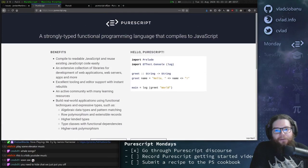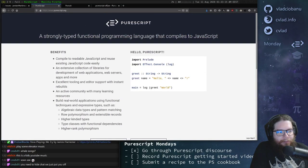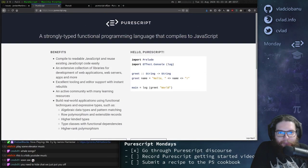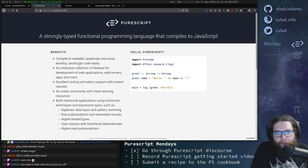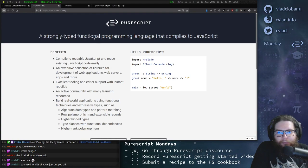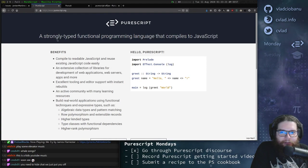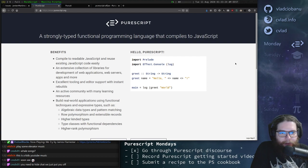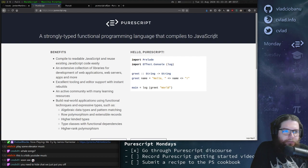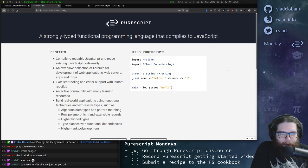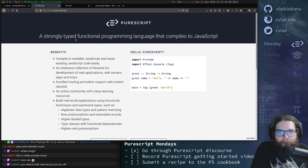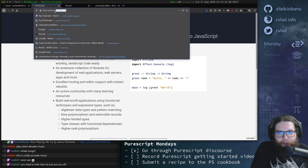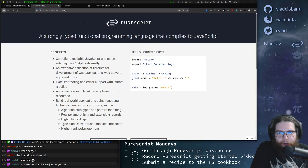Welcome, we are going to show how to install and get started with PureScript. PureScript is a strongly typed functional programming language and it compiles to JavaScript. There's also other backends, but we're not going to go into that right now. You can find a lot of information on PureScript from their main website, which is purescript.org.